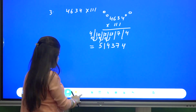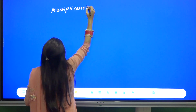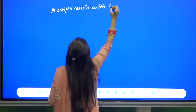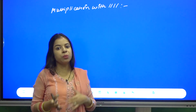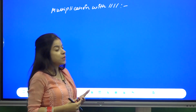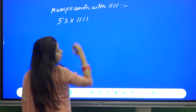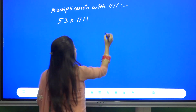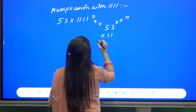Now let us see the case of multiplication with 1111 — double 1 double 1. The number of zeros we are going to put on both sides of the number is three. For example, 53 into 1111 — we put three zeros on each side and add in the combination of 4.